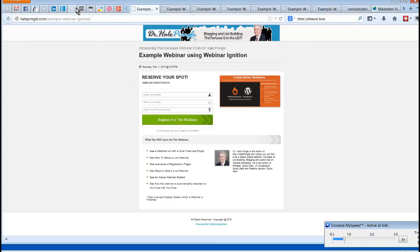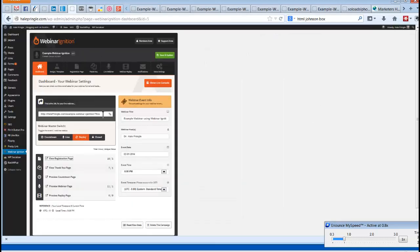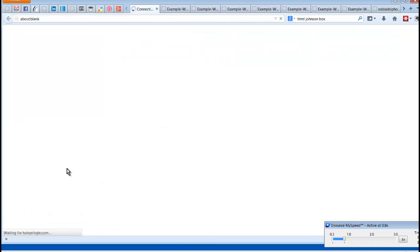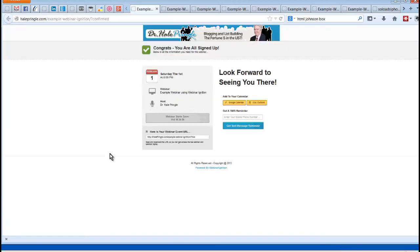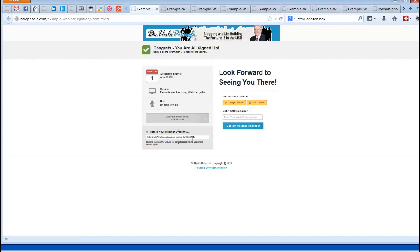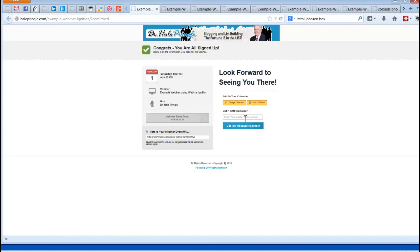The registration page is highly tailorable. Once they've signed up, they will go to the thank you page. The thank you page reminds them of the date and time, who the presenter is, and how long until the webinar happens. It gives them that important URL we were talking about, lets them add it to Google Calendar or iCal, and if they'd like a text message reminder, they fill in their phone number and they'll get a text message about an hour before the webinar starts. All built into the system.